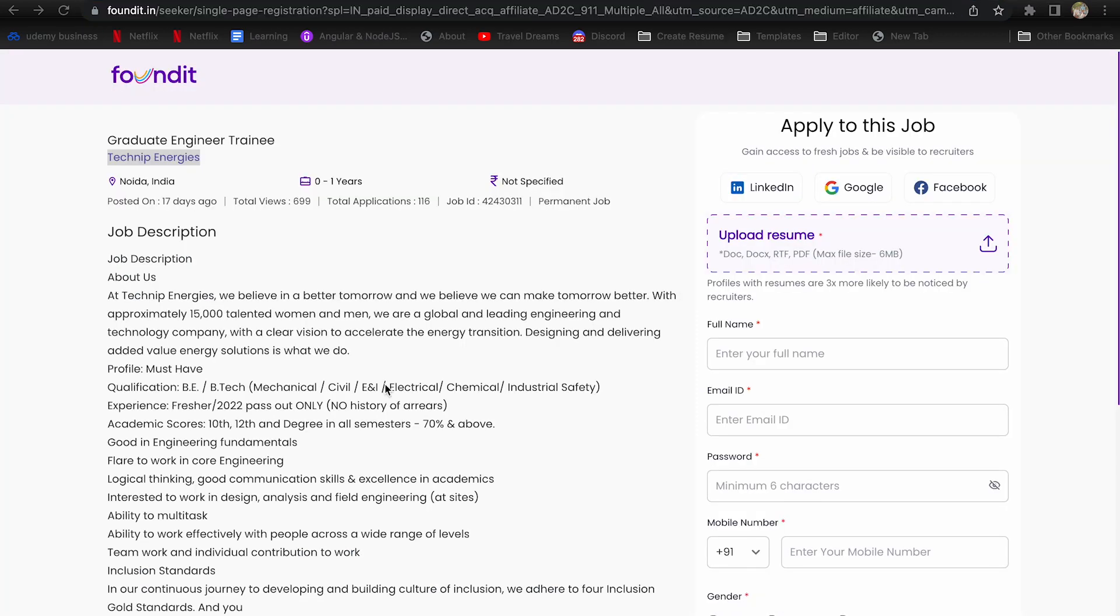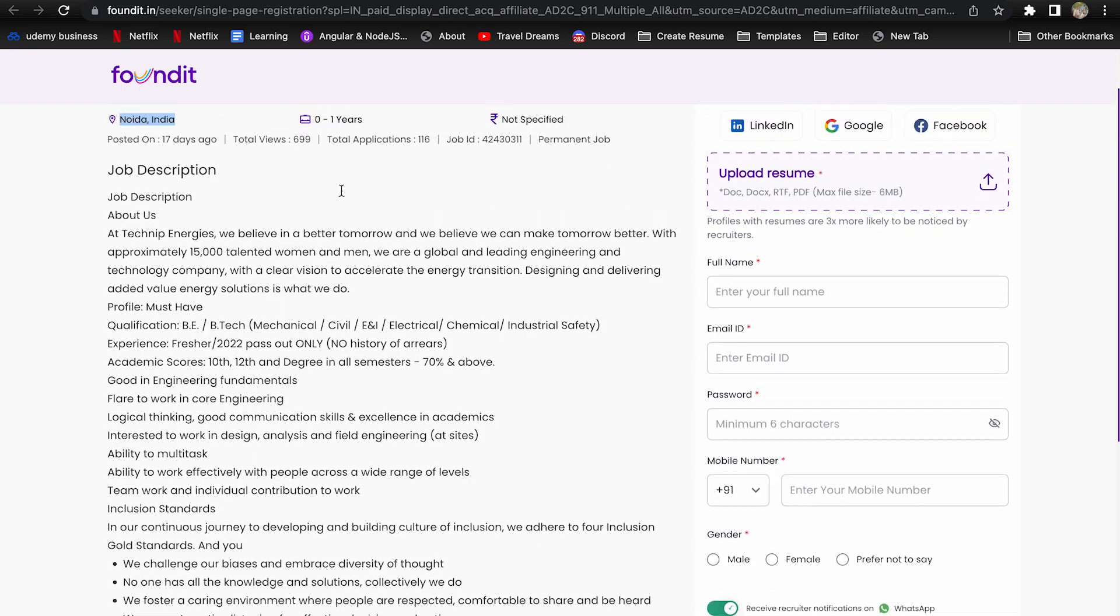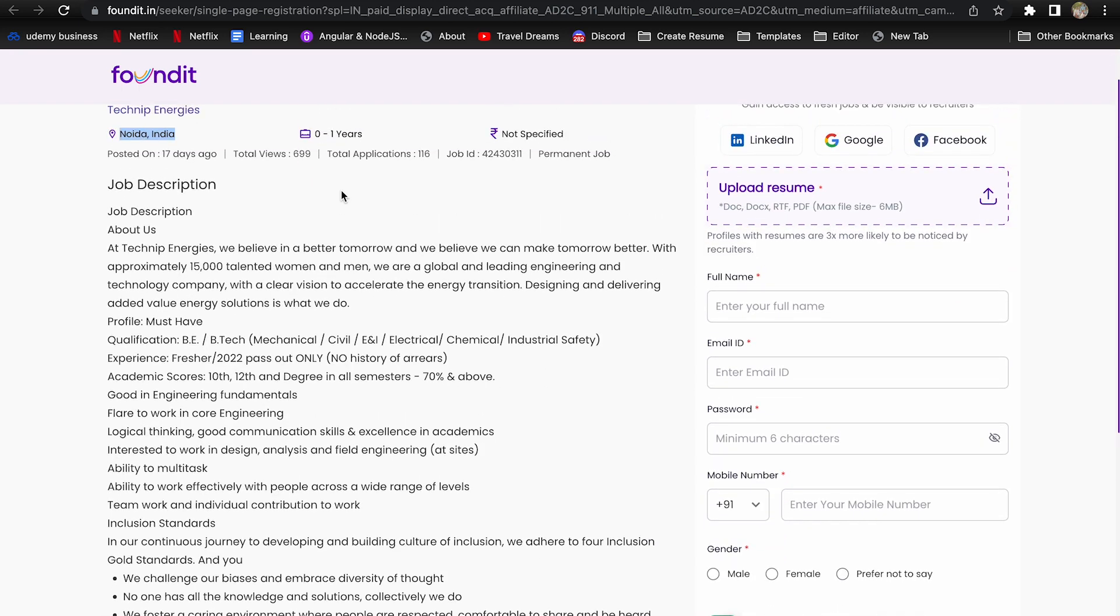Third company is Technip Energies. Location is Noida. Experience required is 0 to 1 year. If you are a 2022 passout, you can also apply and freshers are eligible.